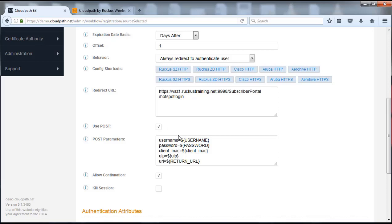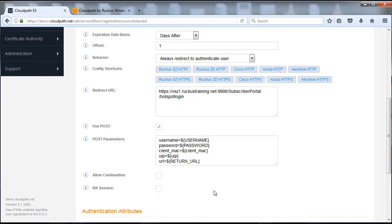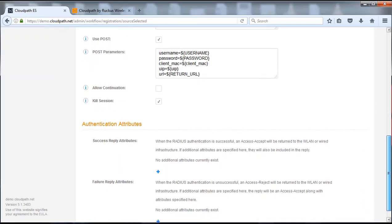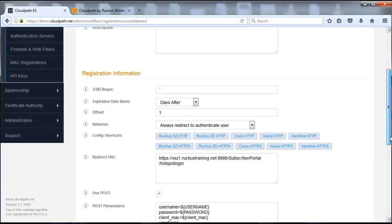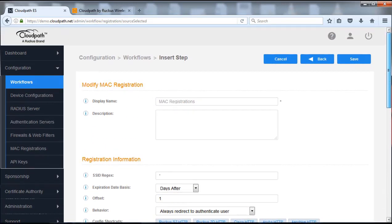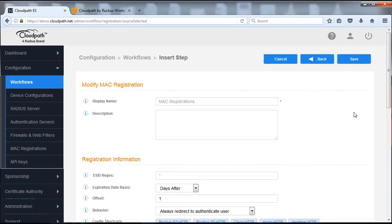We're also going to set check post, which allows us to use the POST feature in HTML to gather that information. We're going to check the box of post, then we're going to do allow continuation — we're going to uncheck that so we're not going to allow them to continue. We also want to kill the session, meaning that once they've been registered, we do not want to allow them to continue on. If they're going to register a new or different device, they'll have to go through the onboarding process again. Once we have configured what you see there, we're going to push save.